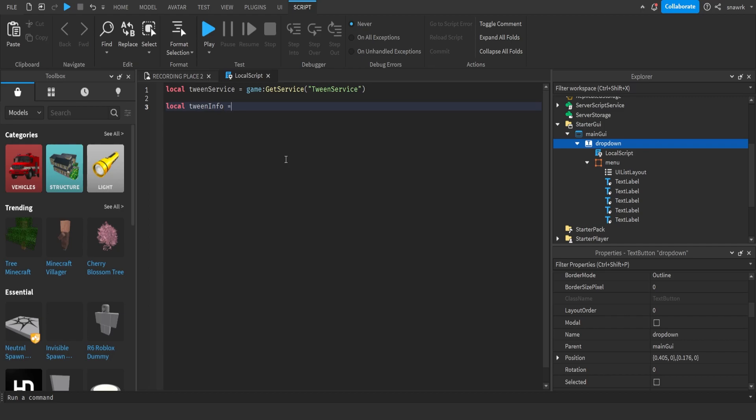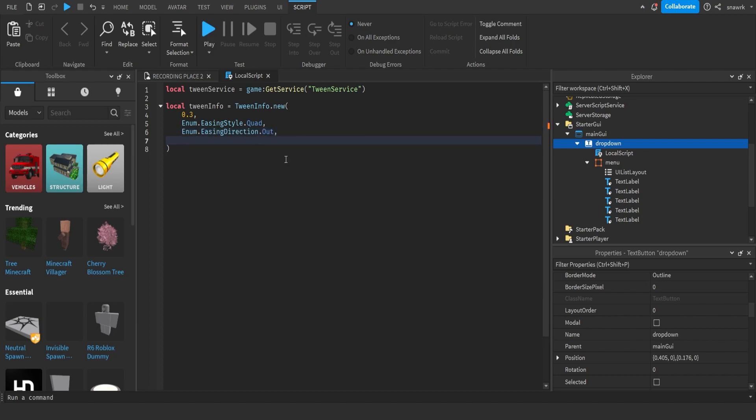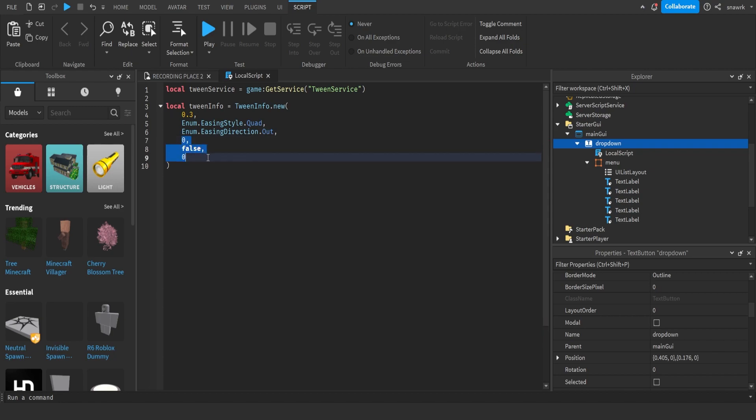Local tweeninfo equals tweeninfo.new. Tweeninfo is the info we're going to use for the tween to show it knows the time, the easing style, and stuff like that. So the tween time is going to be 0.3, or whatever time you want. Easing style, it will be enum.easingstyle.quad, which is what I think looks best. Enum.easingdirection.out. 0, false, 0.